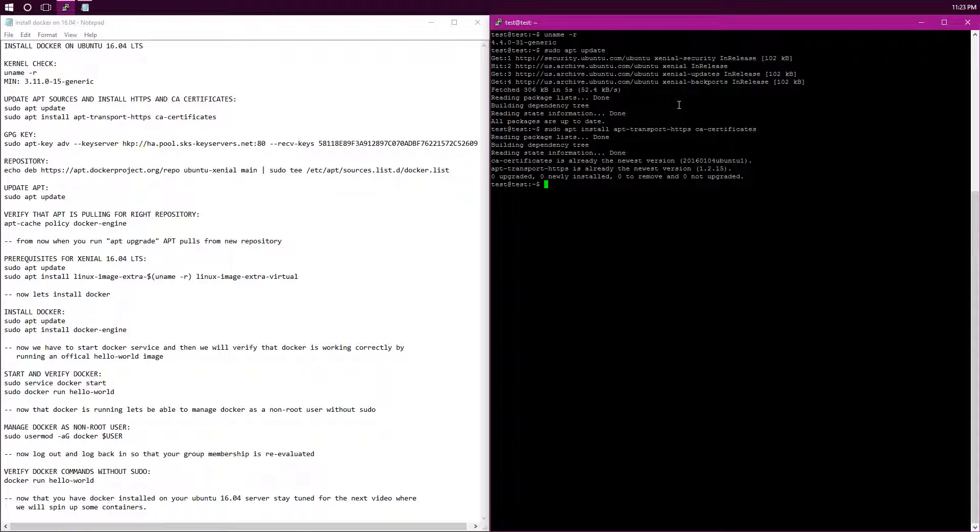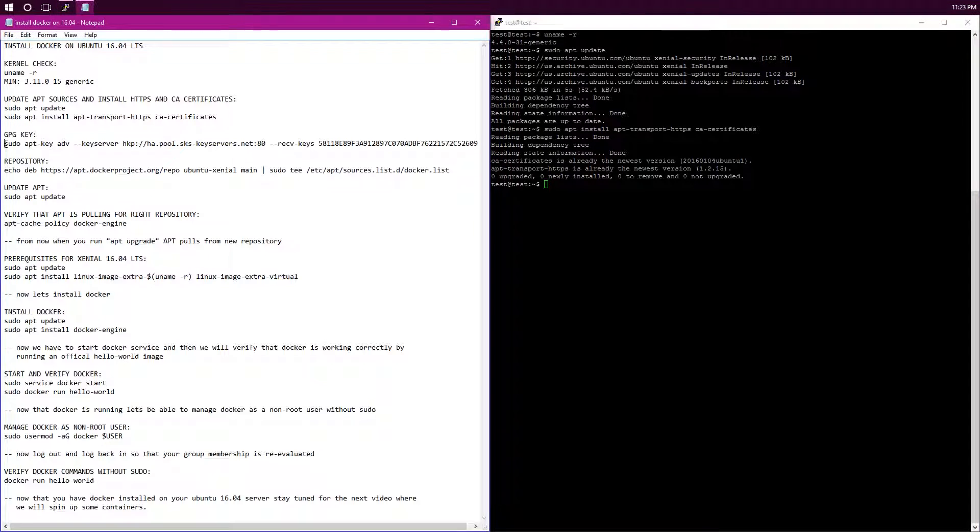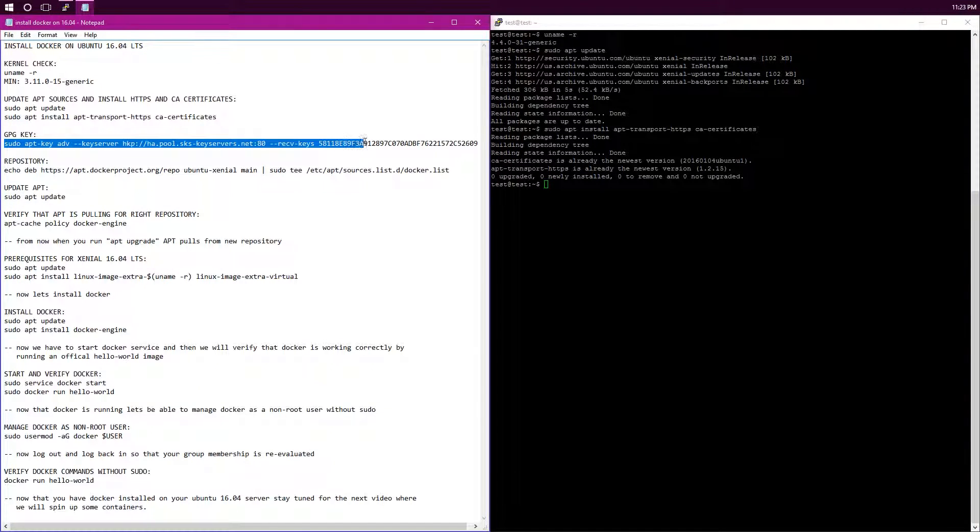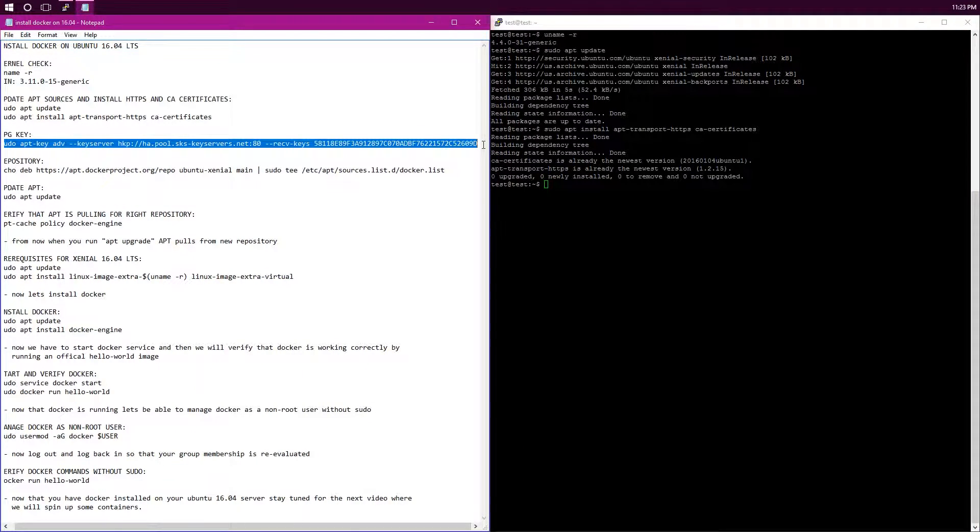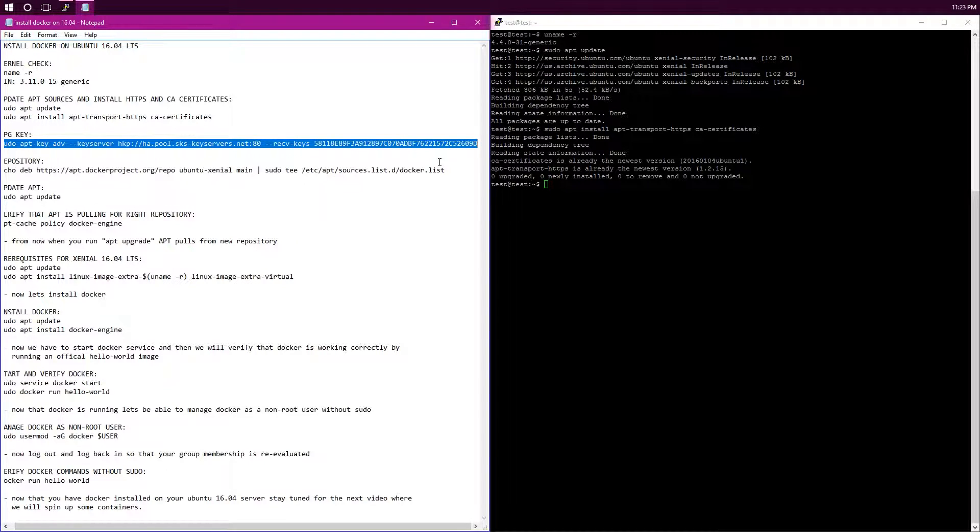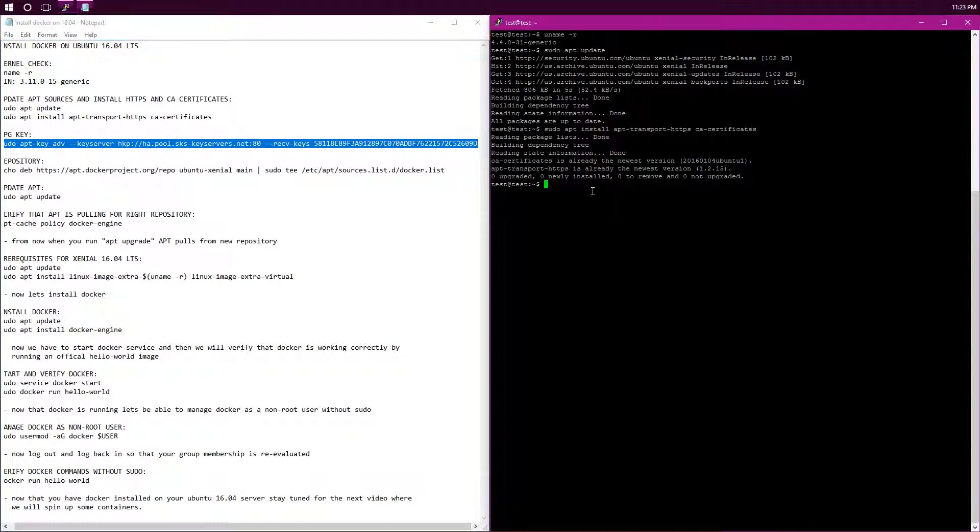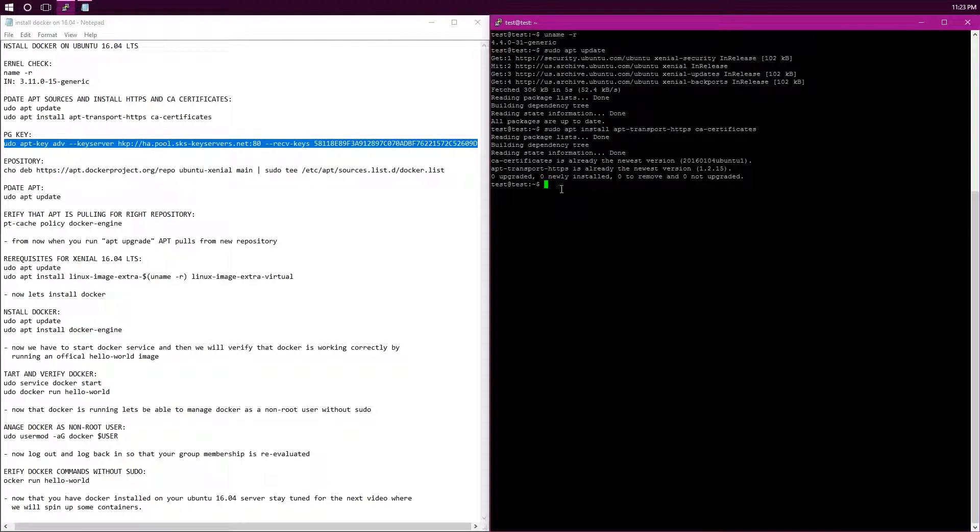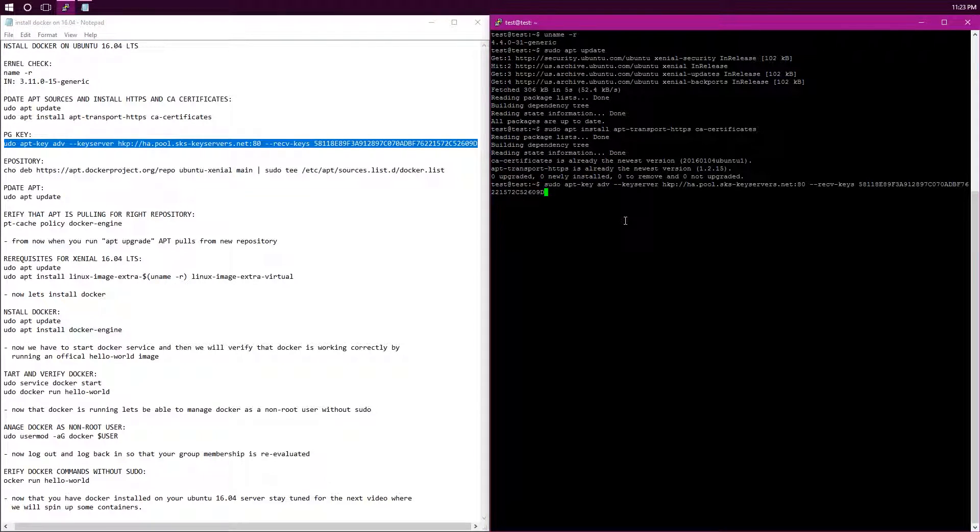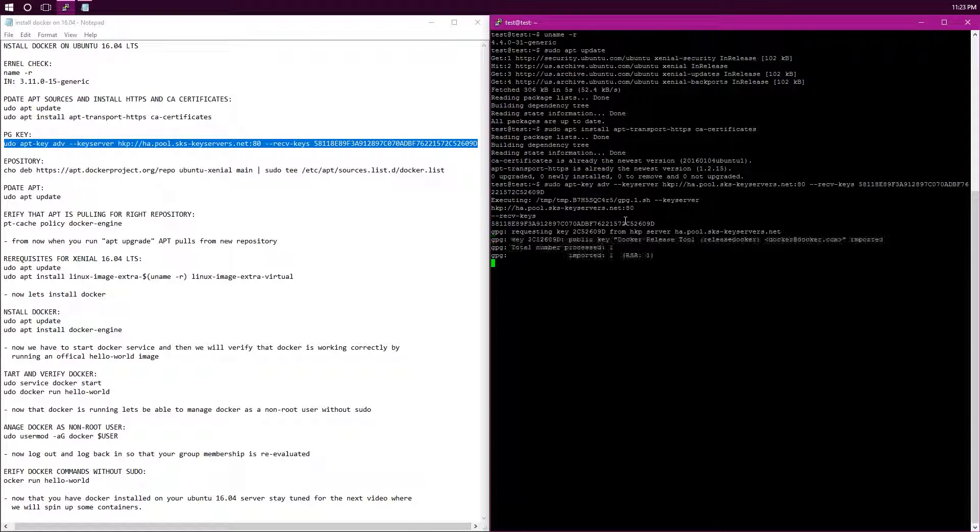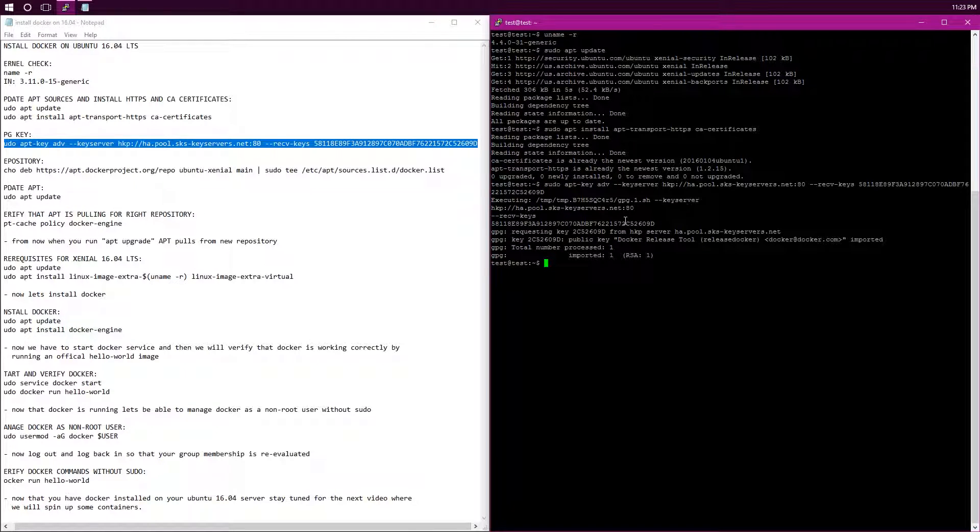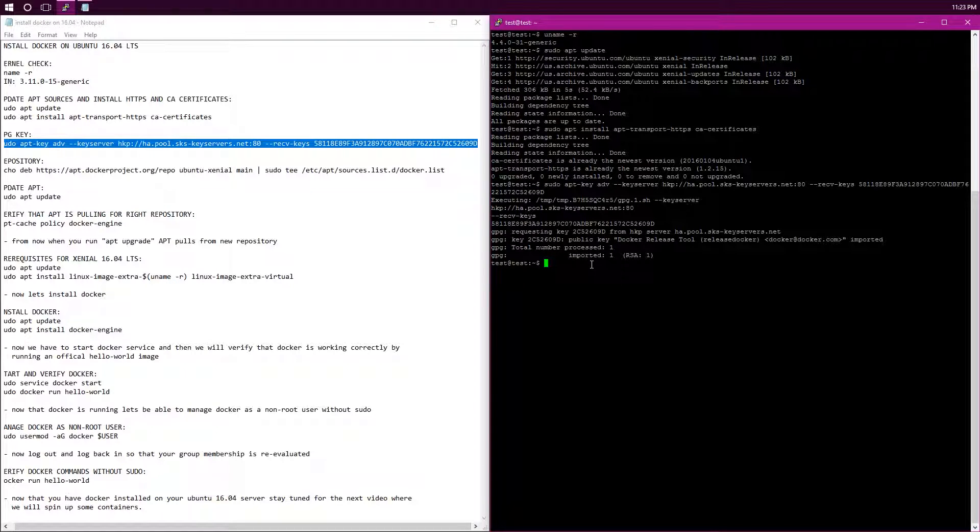Now we need to import the Docker GPG key, so we can get it from the repository. Now, it's a long key, and I'll have this text file in the video description below, but I'm just going to copy this in so I don't mess it up. It's executing one processed, one imported, so you can see right there and there.